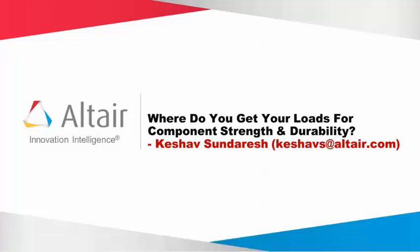Thank you audience for your time in attending this webinar today. Today's webinar focus is primarily towards the different strategies one can follow to extract loads, to extract component loads.